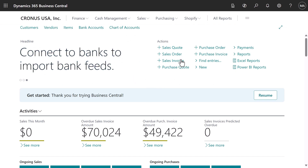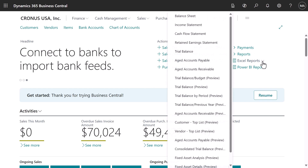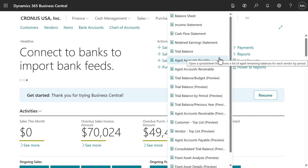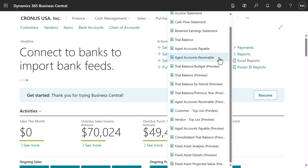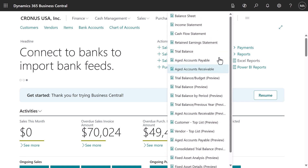Similarly, important actions are readily available. We can create new documents, process transactions, and view detailed reports.